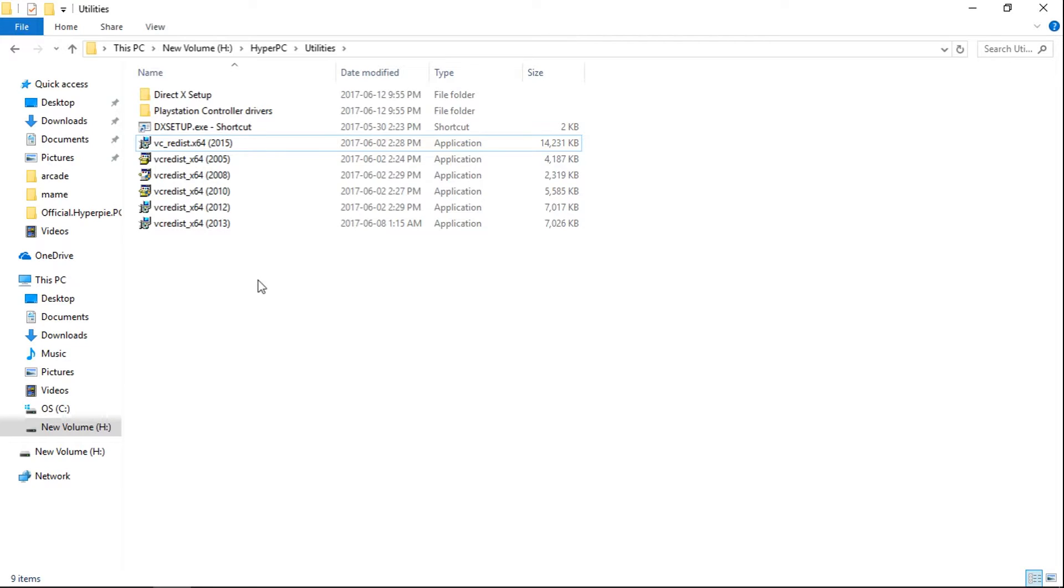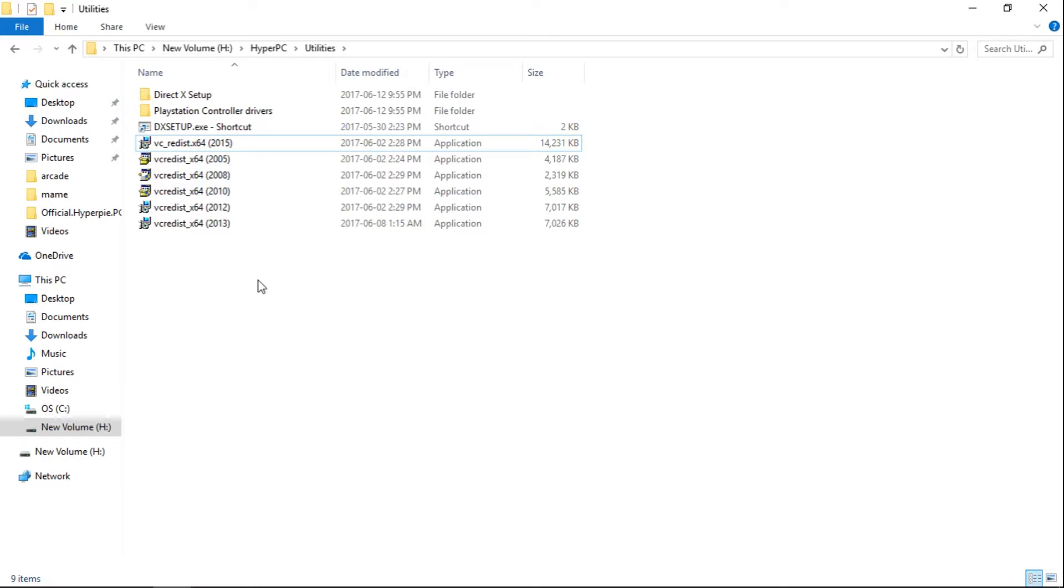So once that's done, the emulators are pre-configured for an Xbox 360 controller. I used a PS3 controller and it worked as well. They were already configured. So go ahead and do that.